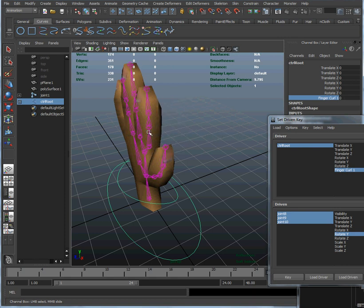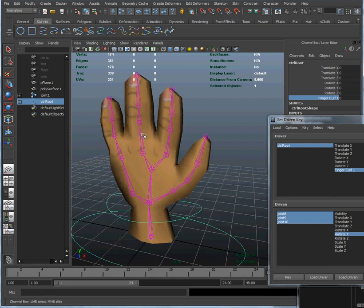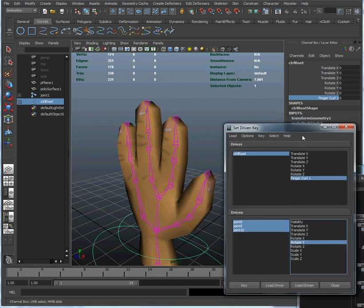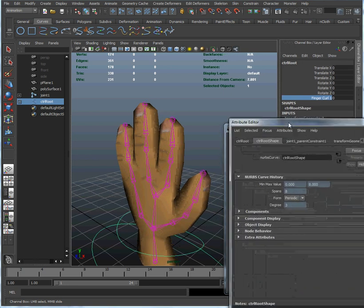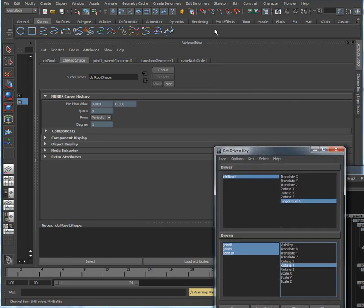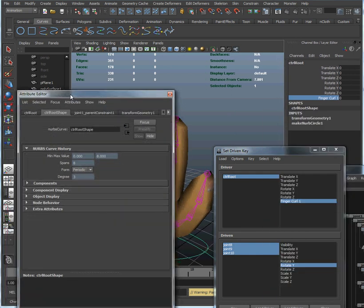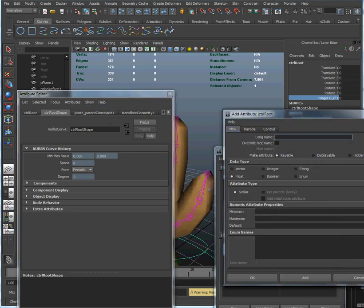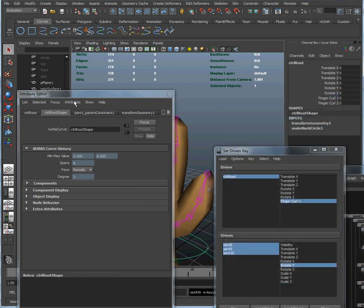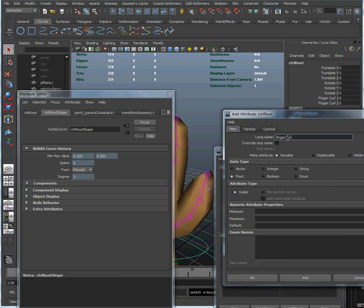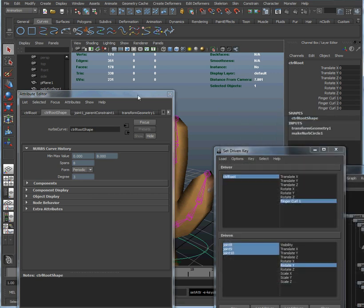Now we're going to go ahead and do a similar thing with the other two fingers. Let's go back to the attribute editor — we still have the root shape selected — so we're going to add an attribute called finger curl 2 from 0 to 10 for the middle finger, and one more attribute from 0 to 10 for the baby finger.